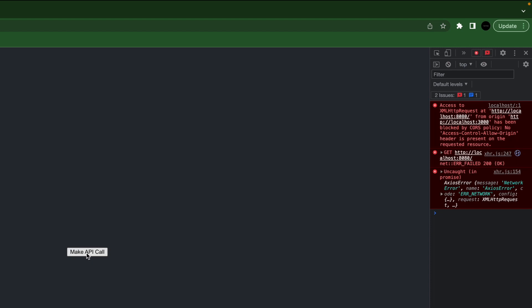And we get an error. So this is the infamous CORS policy issue. Cross origin resource sharing, I think it is. Basically it's an issue with APIs and not giving resources to other APIs unless it's configured properly. And luckily there is a CORS package that makes this very easy that we can add to our server in our Express app.